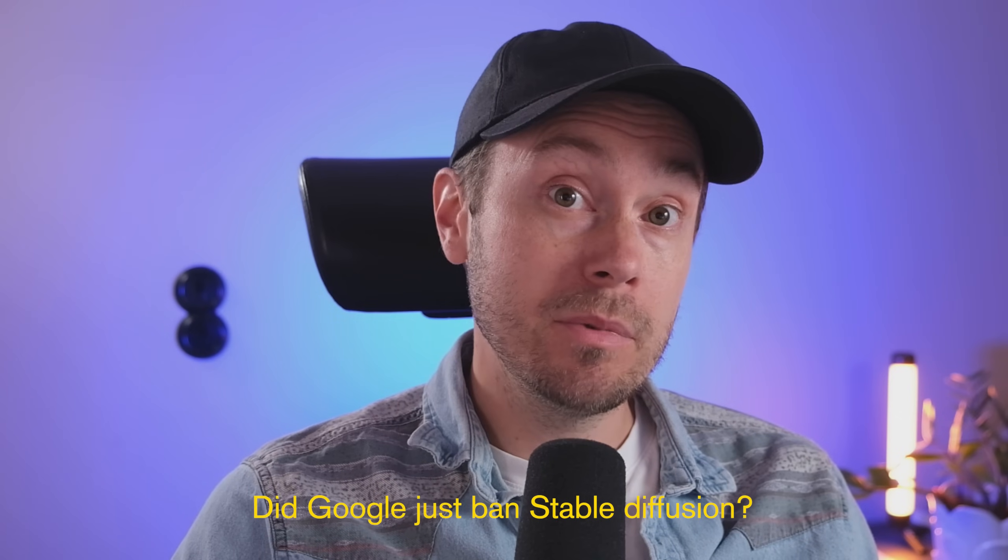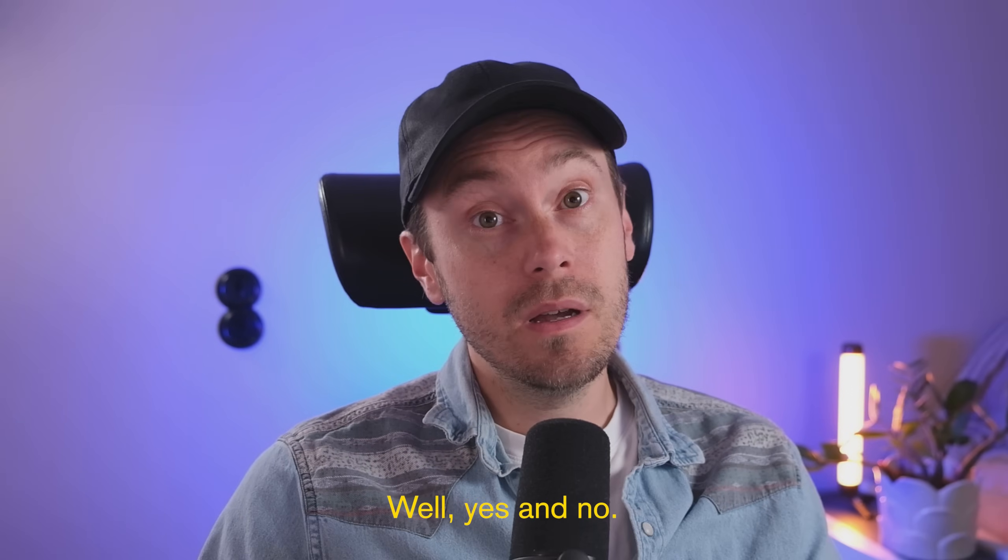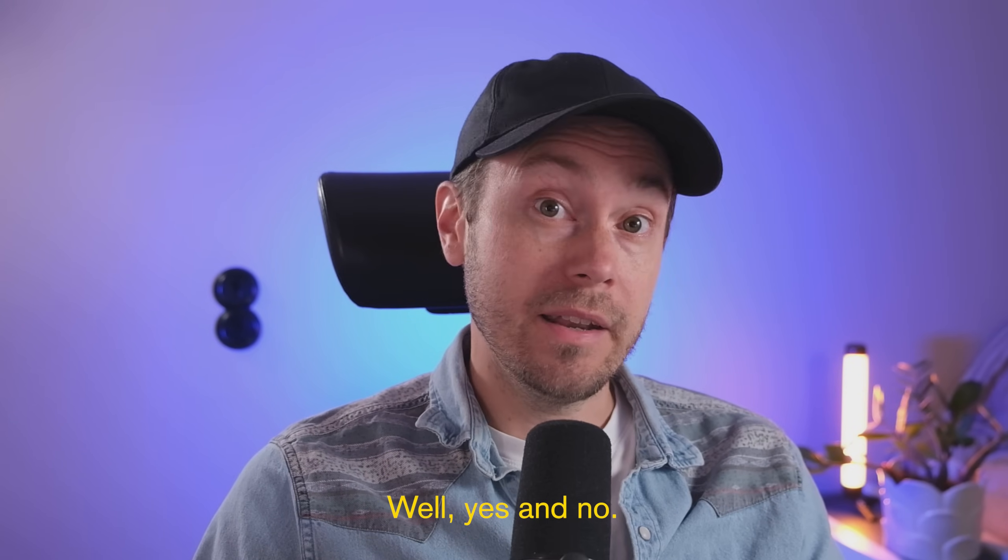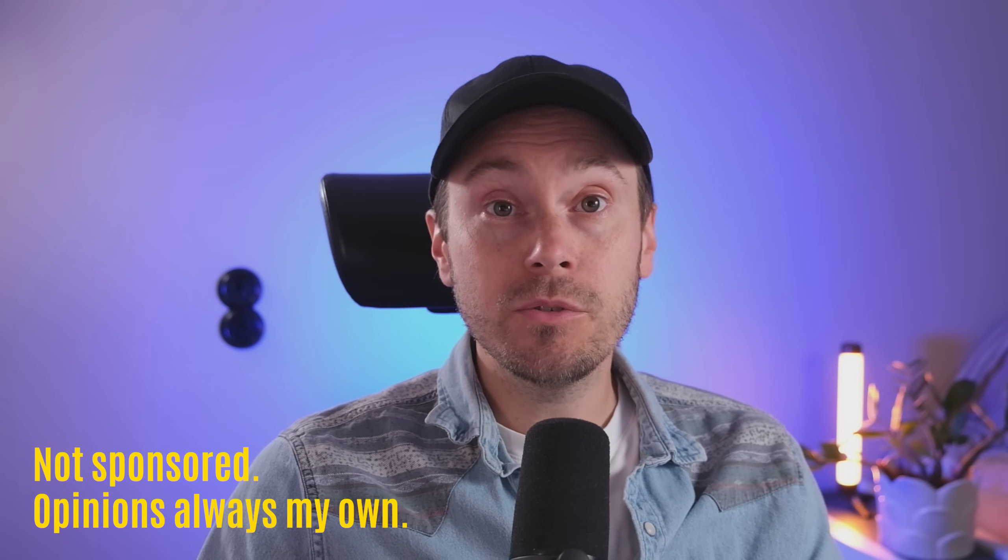Did Google just ban Stable Diffusion? Well, yes and no. According to a post from Google Colab product lead, they are in fact banning web UIs for free users. However, some people with paid accounts have been reporting that it's not really working for them. So who knows where it's going to end up.